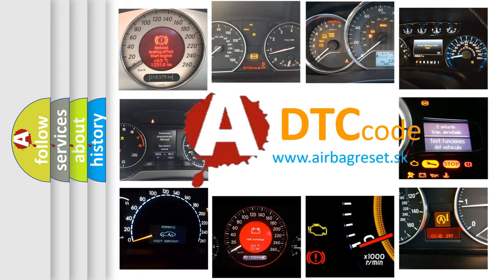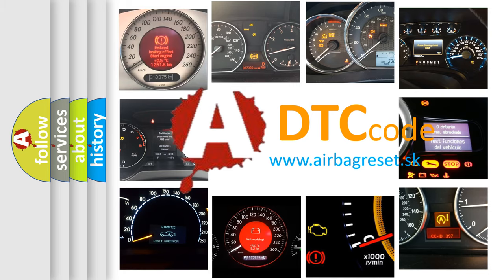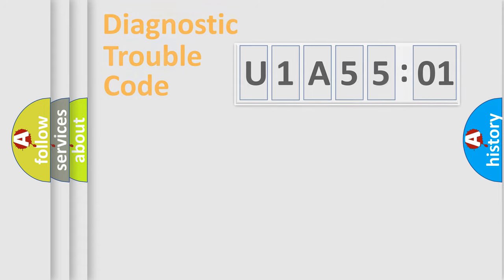What does U1A5501 mean, or how to correct this fault? Today we will find answers to these questions together.